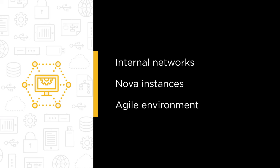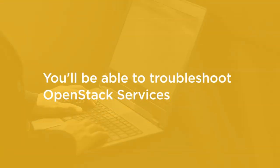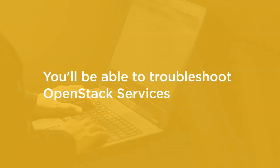By the end of this course, you will be competent. Yes, listen to me, you will be competent in working with Neutron, Nova, Heat, and troubleshooting your OpenStack services.